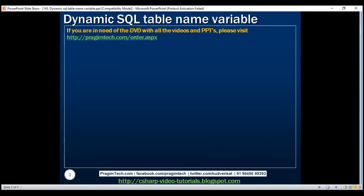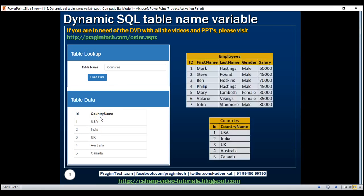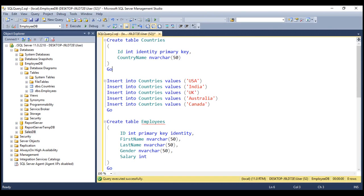Here is what we want to be able to do. We want to create a web page with a text box where we can enter a table name. Once we enter a table name and click the load data button, we want to load data from that respective table and display it on the web page. For the purpose of this demo, we're going to make use of these two tables. I've already created these tables and here is the SQL script to create and populate them with test data. I will have the script available on my blog in case you need it.